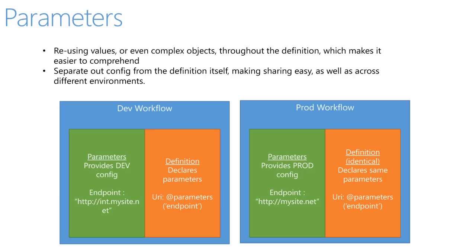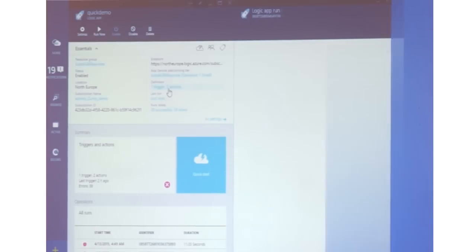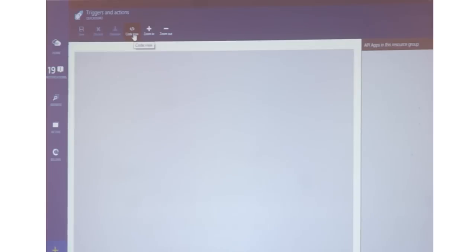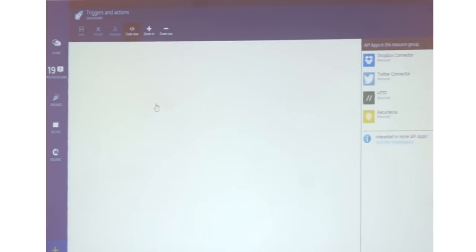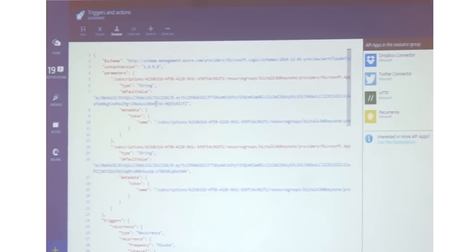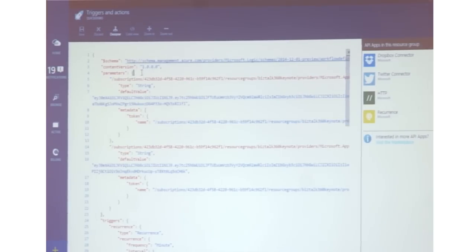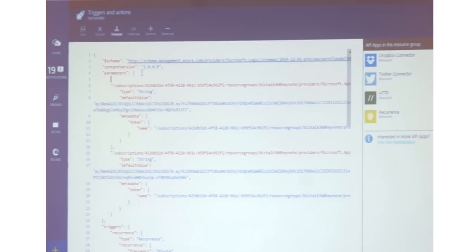The next thing I want to talk about is parameters. Parameters are particularly useful because they give you the capability to reuse values throughout a workflow. Let's take a look at this workflow. There are actually a couple of parameters we add for you by default, which you may have seen at the top — those are the tokens. We put the tokens in parameters so that if I had another Twitter step or another Dropbox step, we wouldn't have to copy that value all the way through the flow.